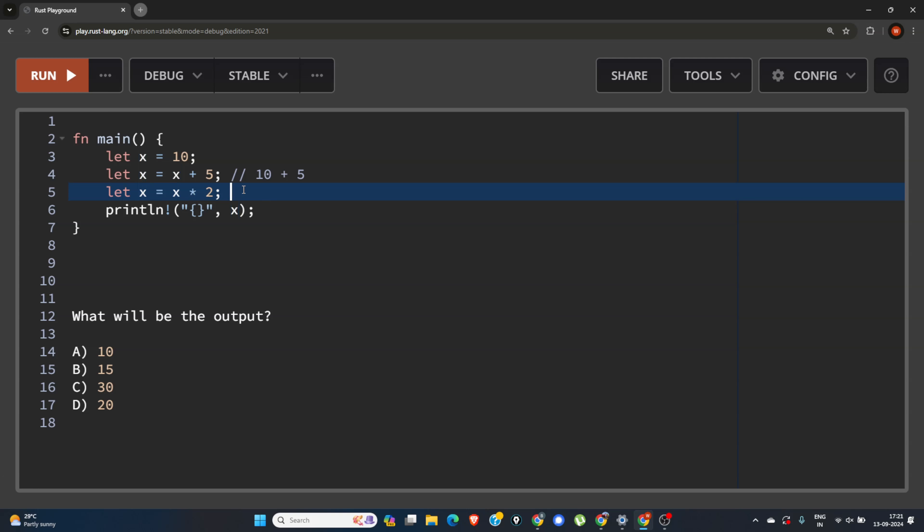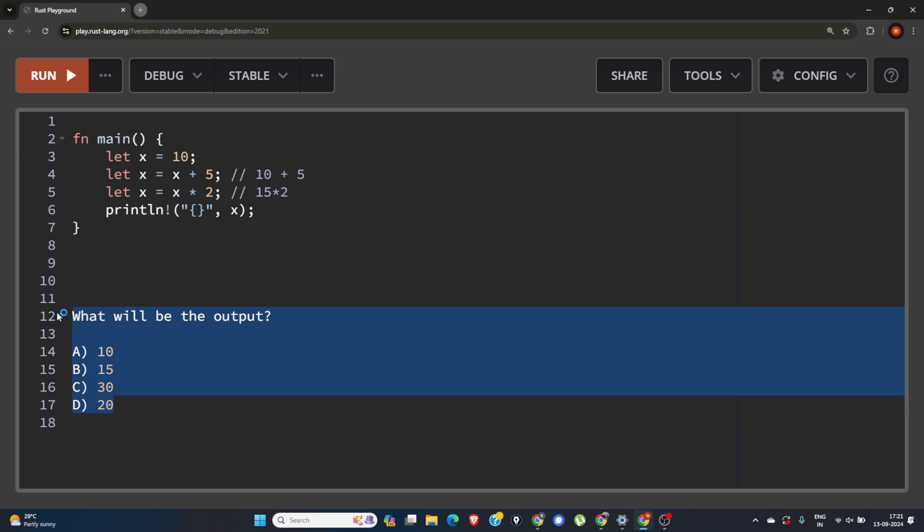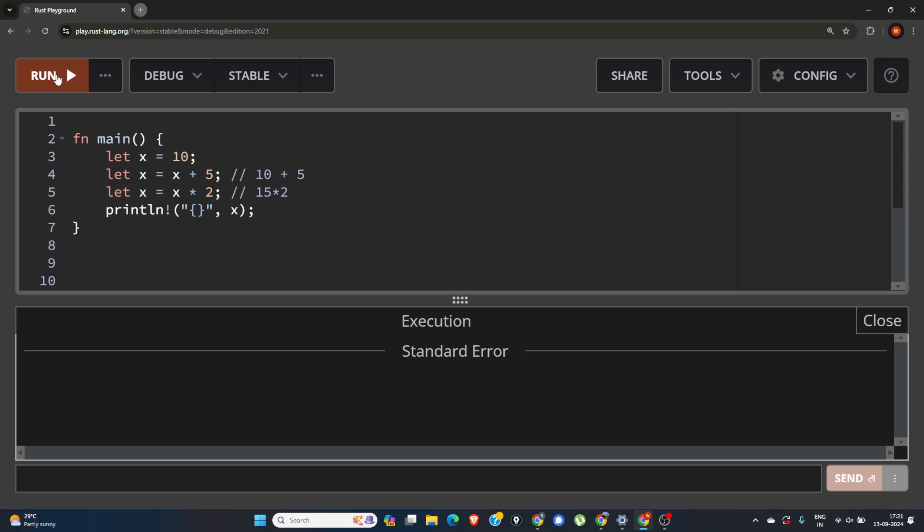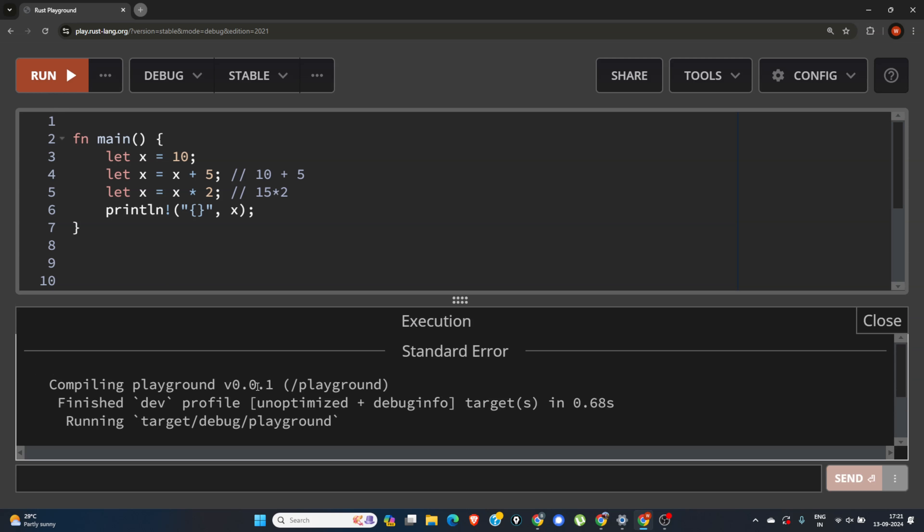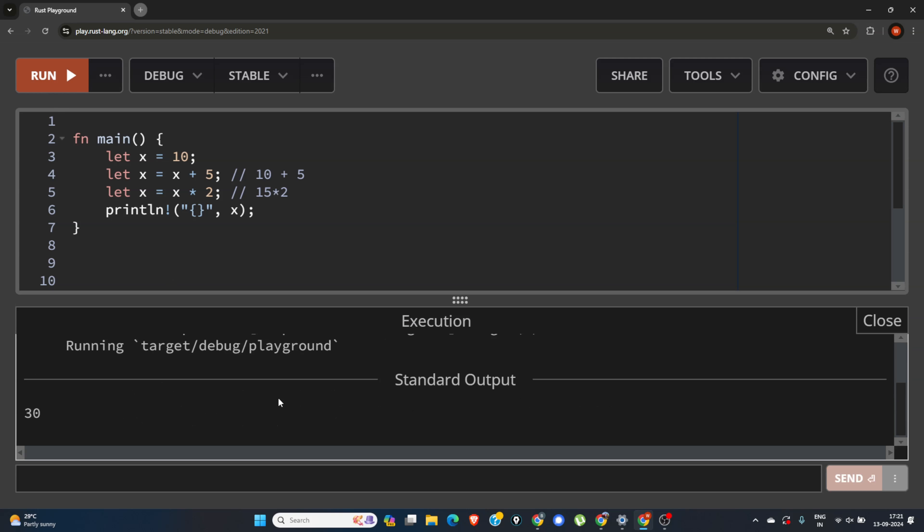So it will be 15 into 2, and 15 into 2 will be 30. Now let's run this program and verify. So let's hit run button. Okay, so the answer is 30. See you in the next video.